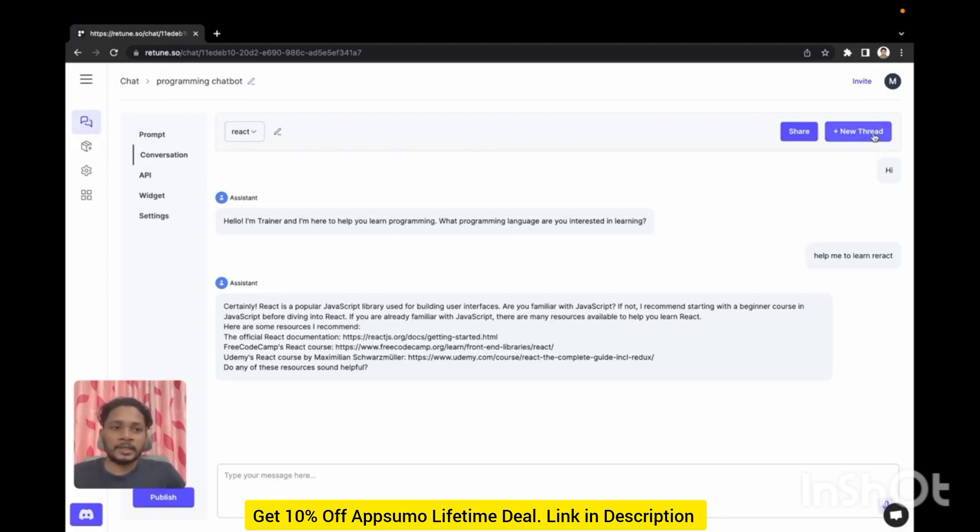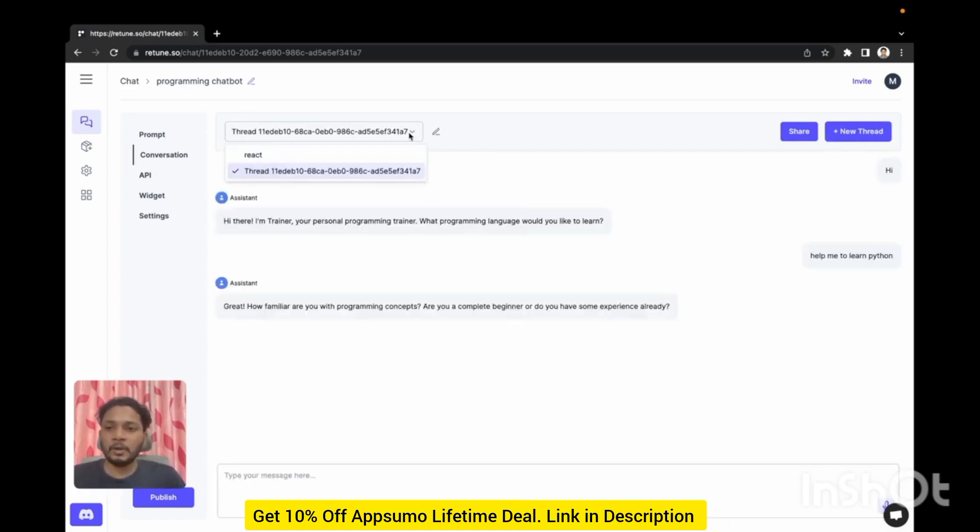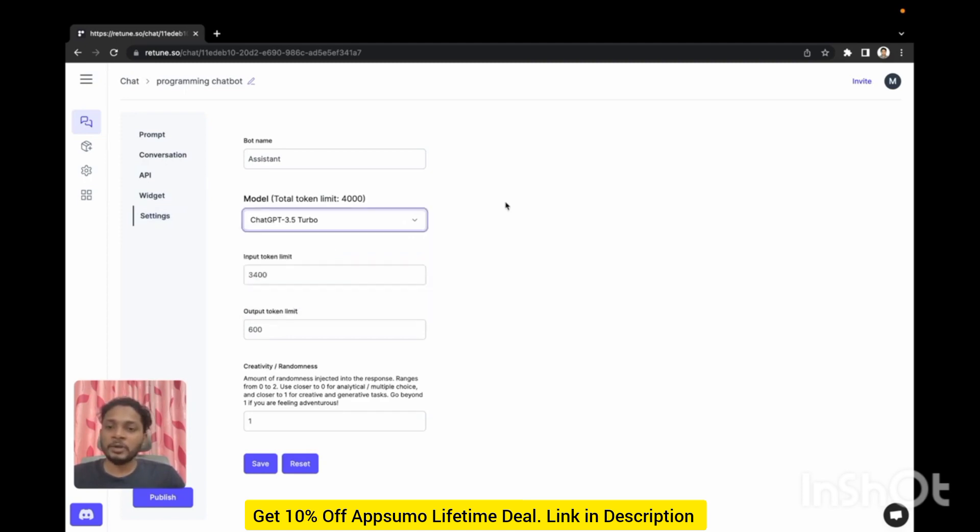Let's create another thread. This one is for Python language. Okay so you get the idea. In the settings you will be able to select the models for your chatbot and your input or output token limit.